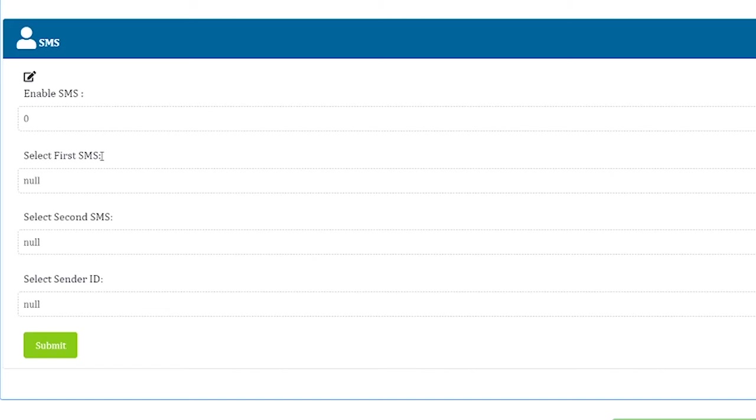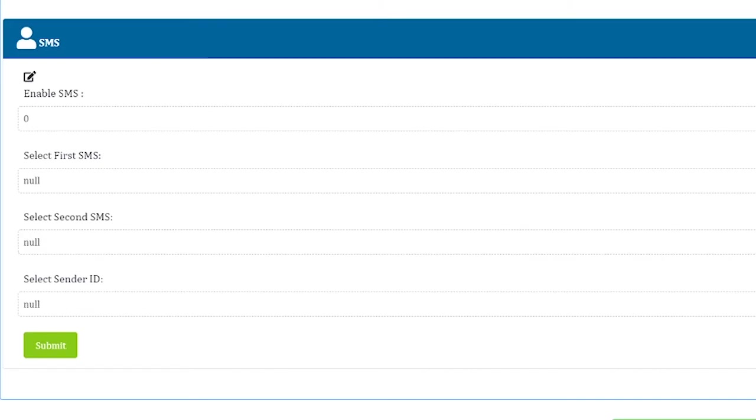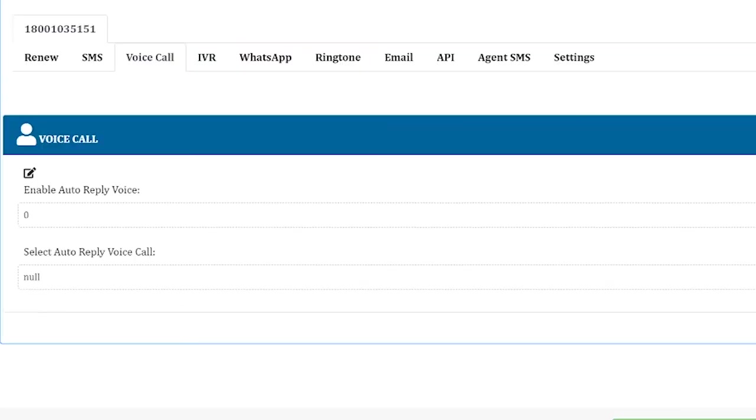The next service is voice call. This is when you want a voice clip to be sent as an auto-reply to a missed call given by your customer.